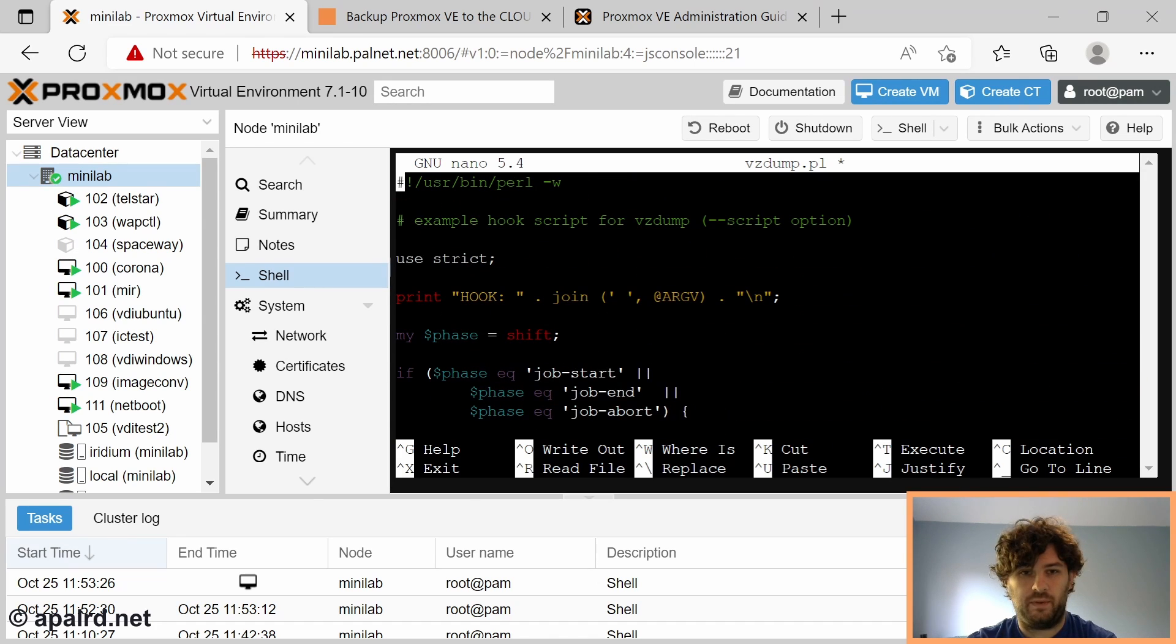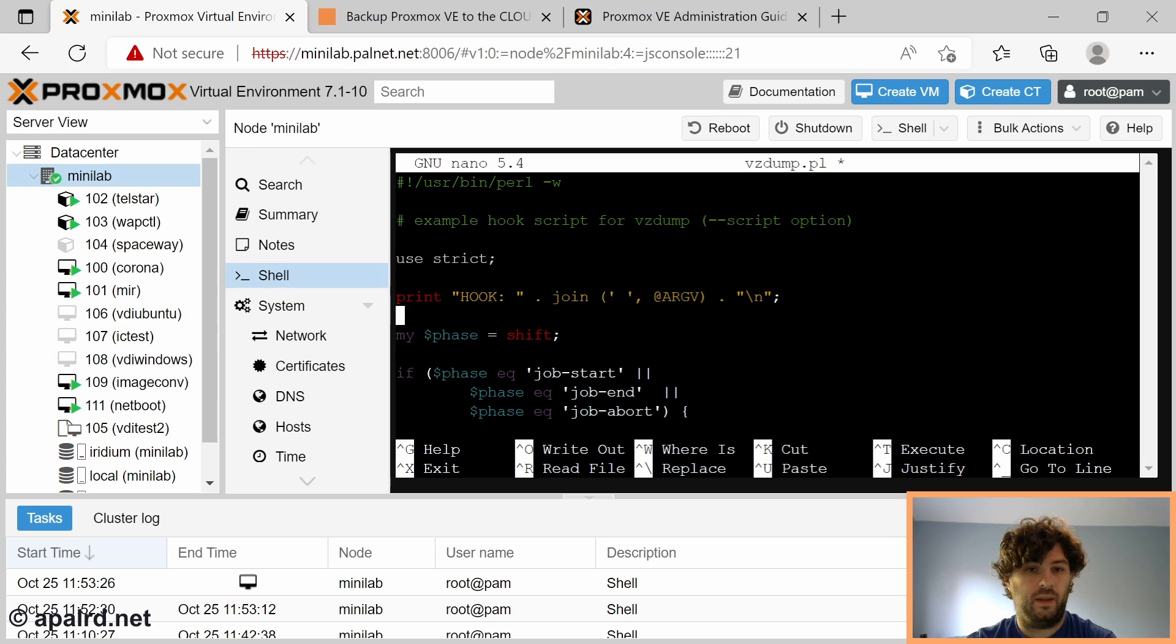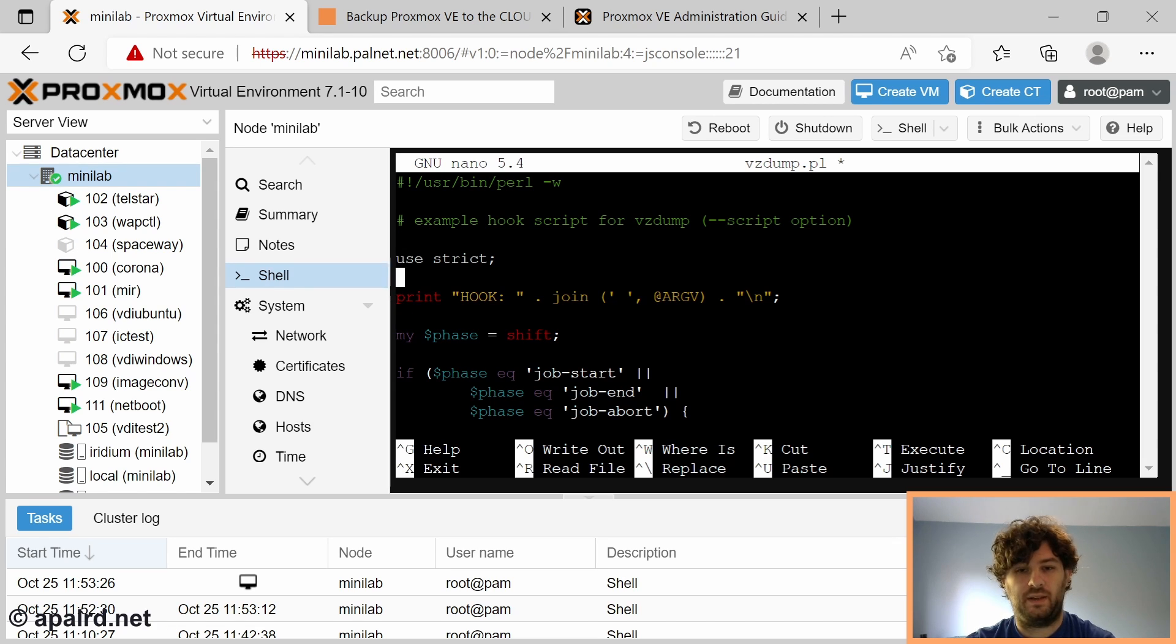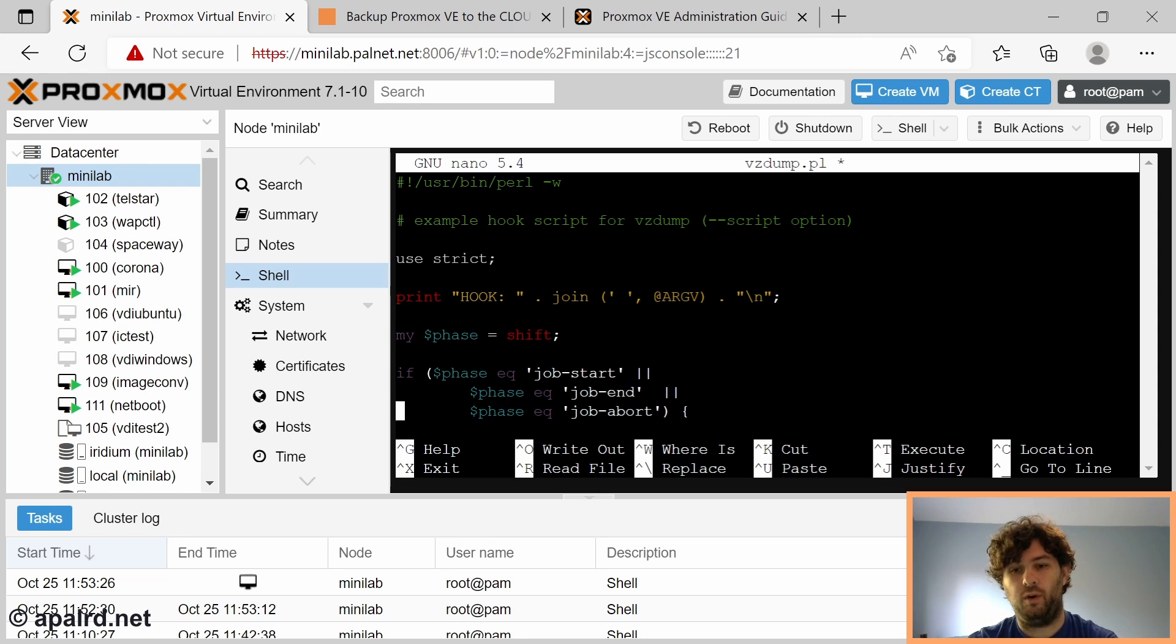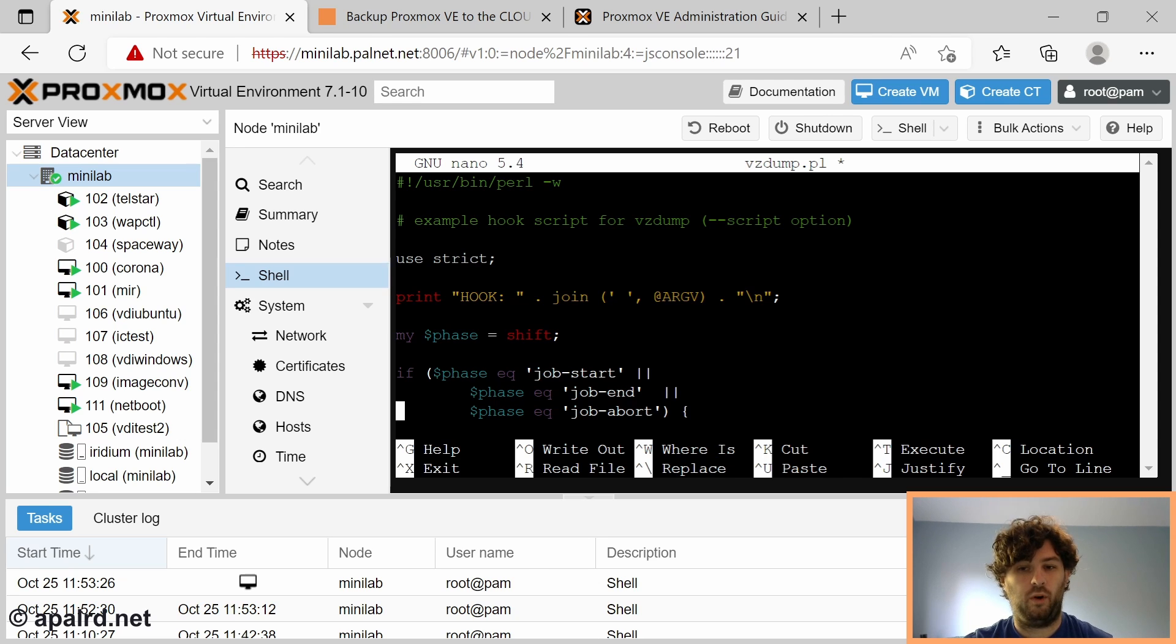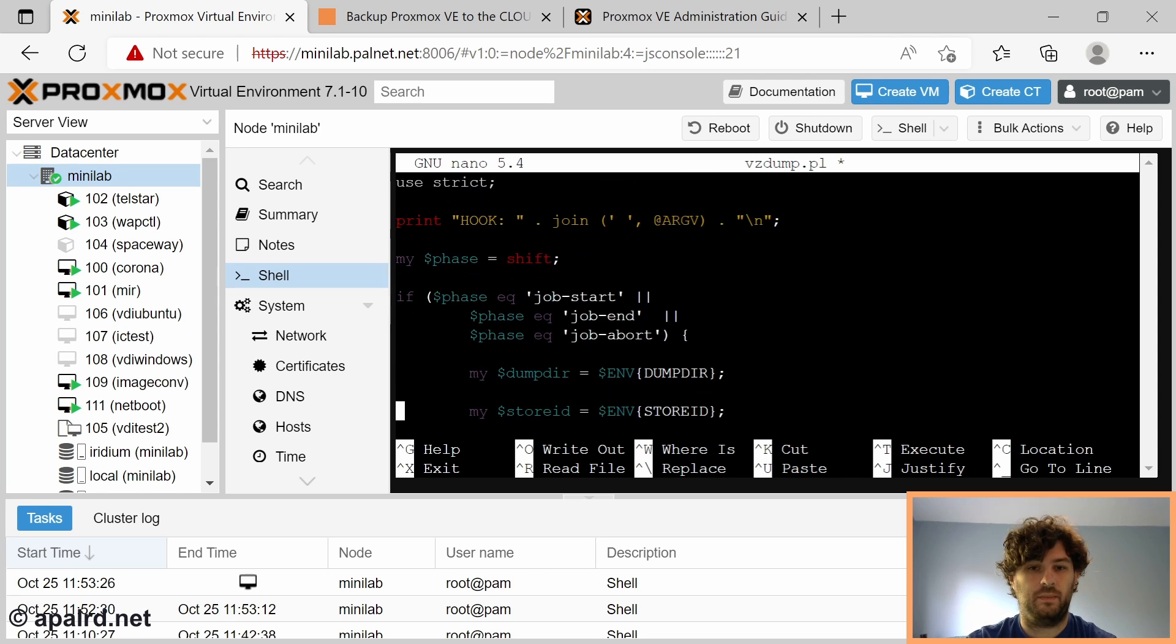This example script uses rsync to copy something somewhere else. Essentially what happens is the script is passed a number of arguments and environment variables to tell it what phase of the backup job we're in. If we're in job-start, job-end, or job-abort, that's the backup job as a whole. If it's backing up more than one VM, these only get called once.